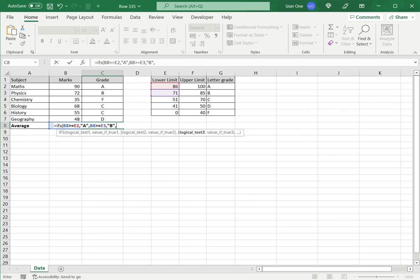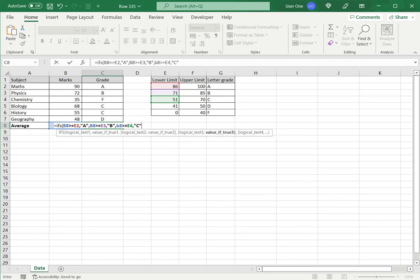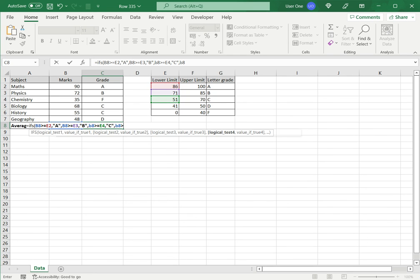Then, if D8 is greater than or equal to 51, I want C. And if D8 is greater than or equal to 41, I want D.